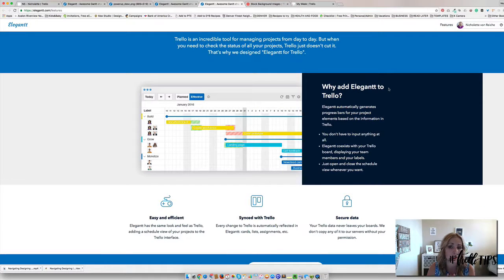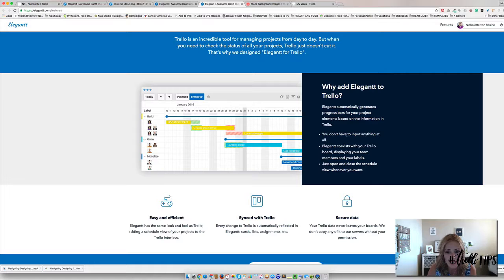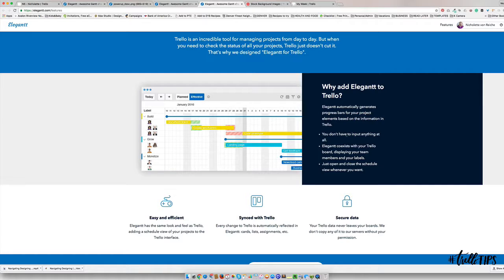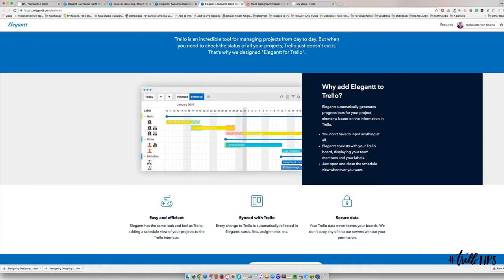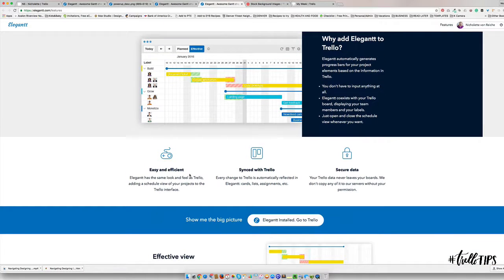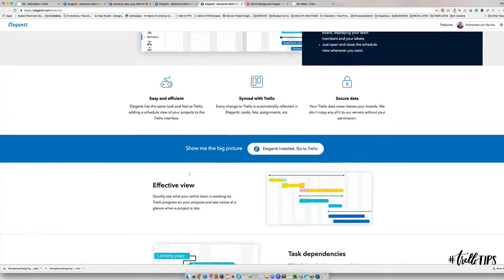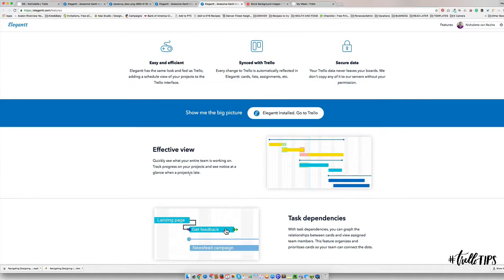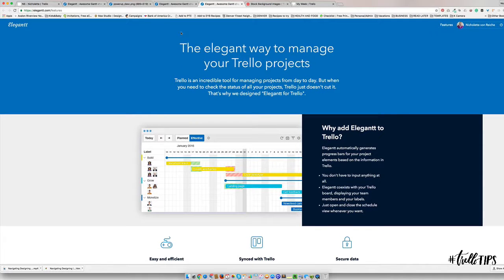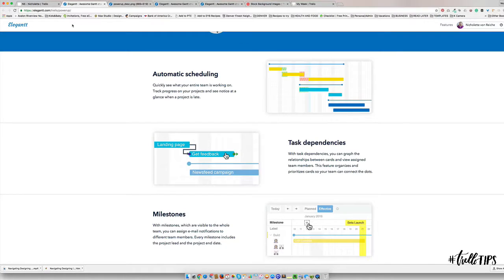Basically what they say you use Elegantt in Trello for is to keep track of tasks and projects and also to see what your team is working on if you do have a team. I'm thinking that this is going to be a whole lot more effective for you. My team is still very small.